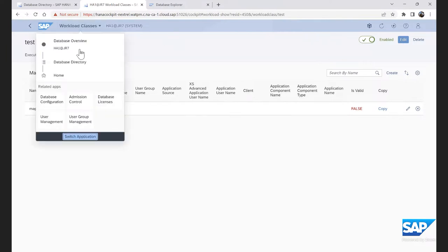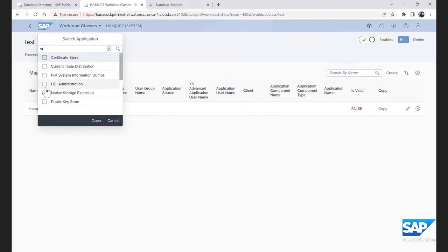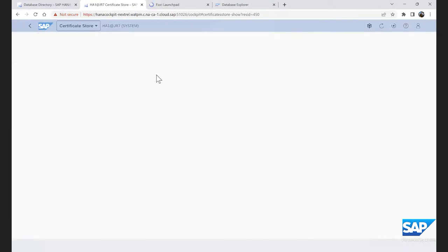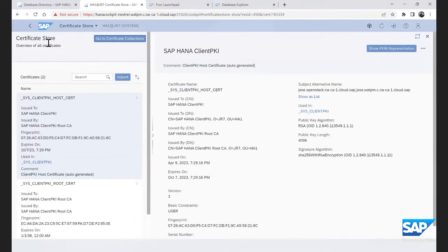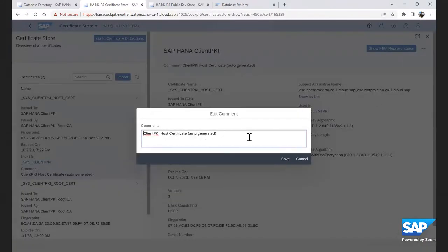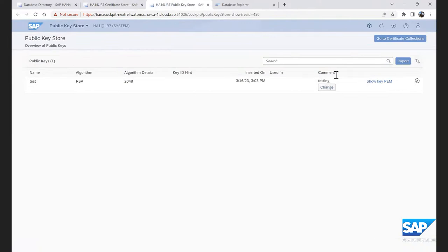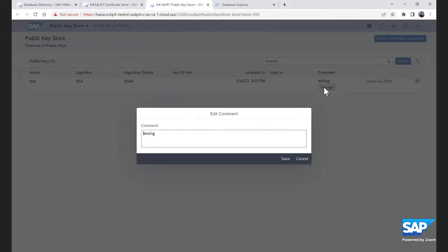The next feature is adding comments to the public key store and the certificate store. This is a small but useful enhancement for security admins to leave notes for others. In the certificate store app, you can now see that an edit comment button has been added. Clicking it lets you add any comments you'd like. Similarly, in the public key store, a comment column has been added, and by clicking the change button you can add any comments you want.